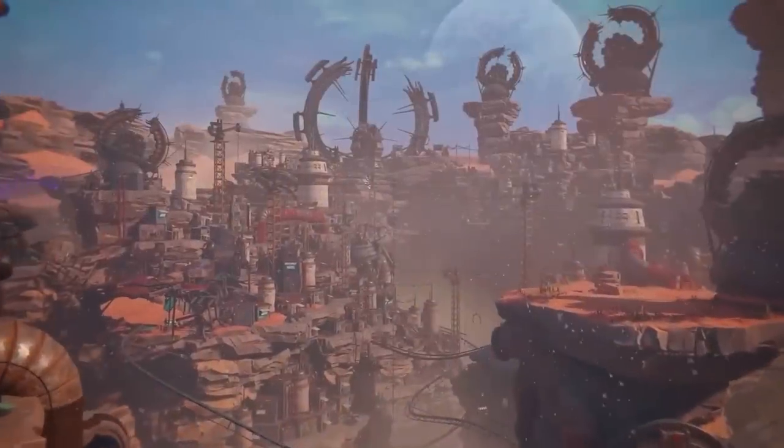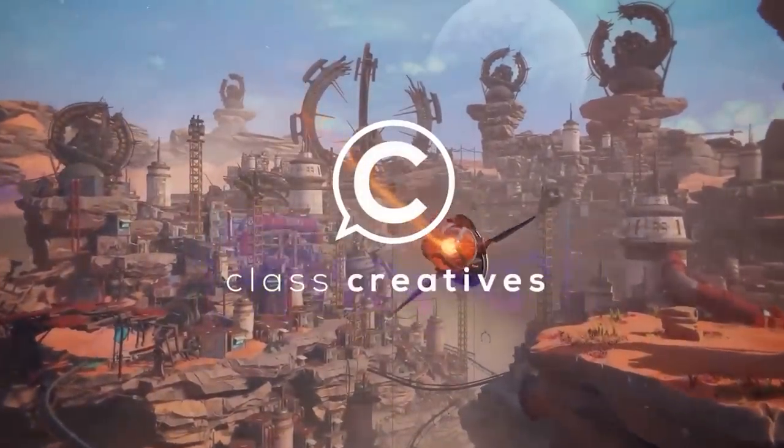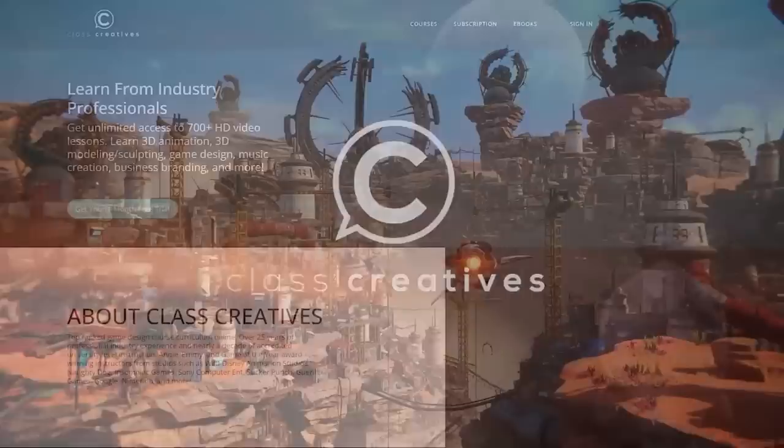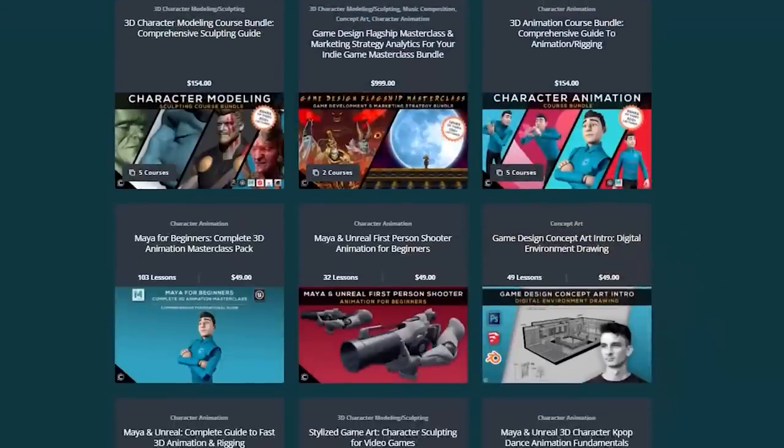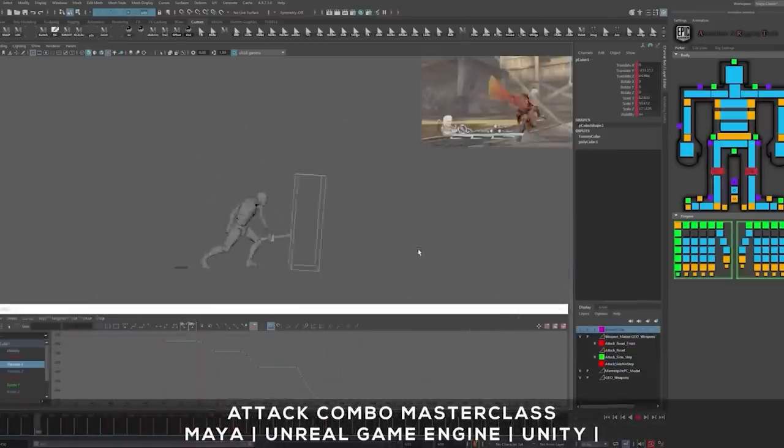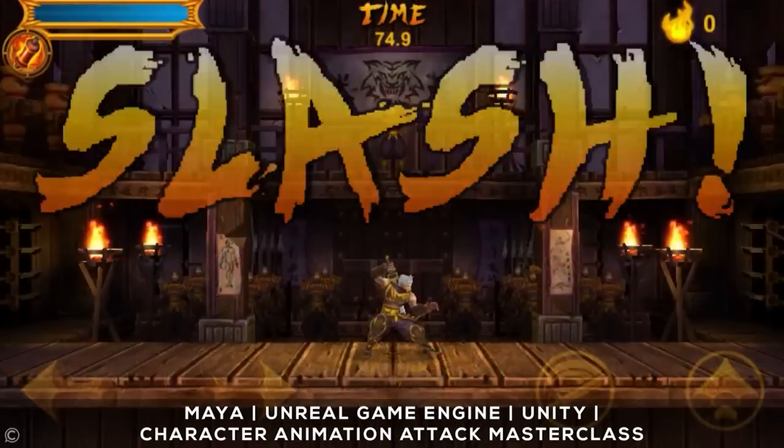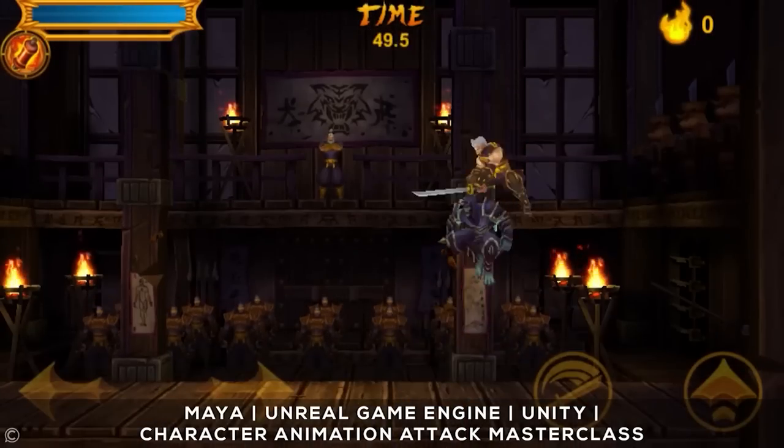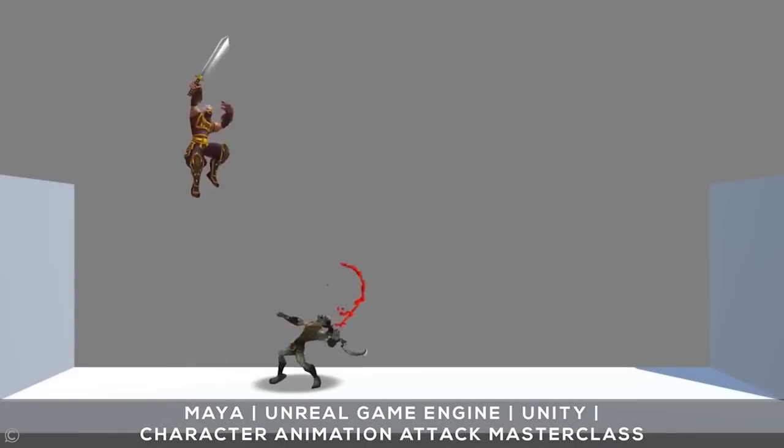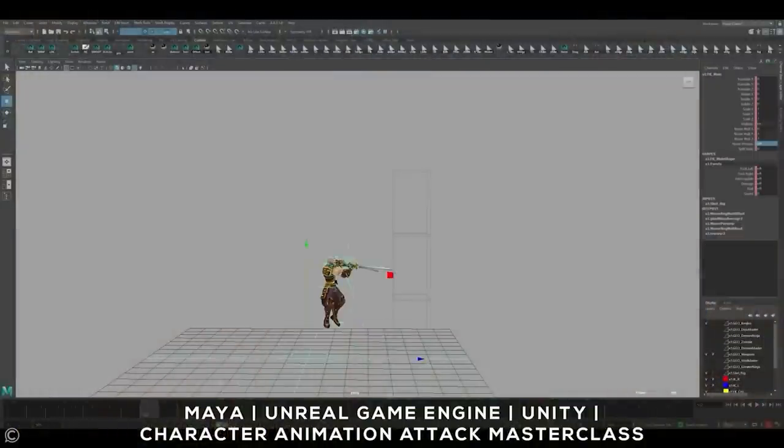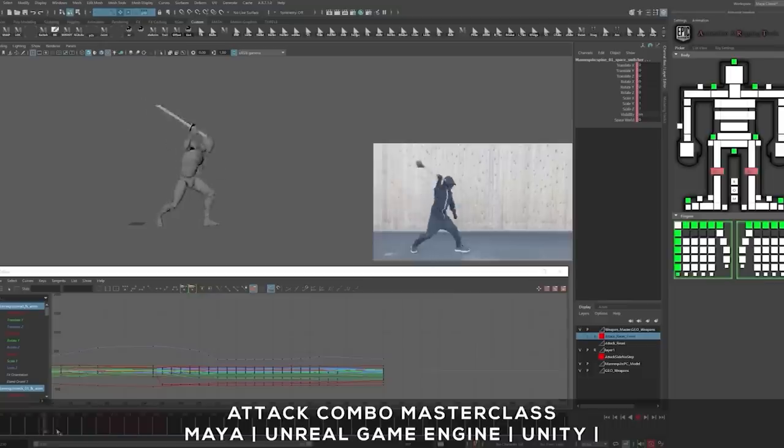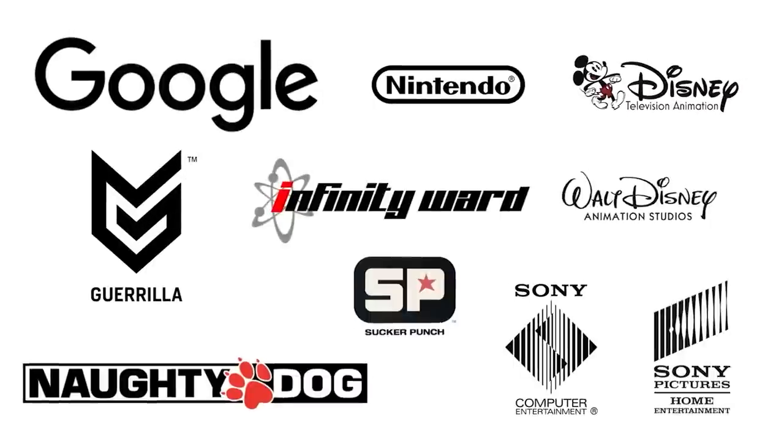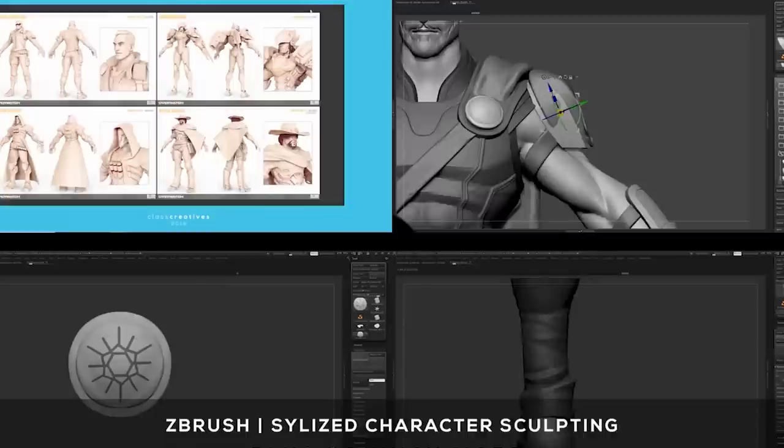But before we do that, let me take a moment and talk about Class Creatives and their top-ranked online game design curriculum. You will learn from experts in the field who also have experience teaching at accredited universities. All the courses are taught by seasoned professionals who have worked for companies such as Disney Animation, Naughty Dog, Insomniac Games, Sony, Google, and more.